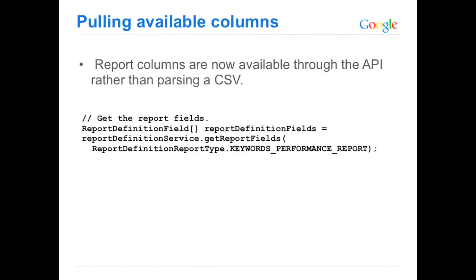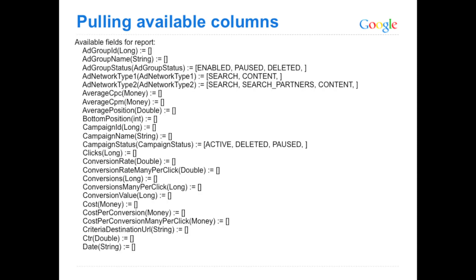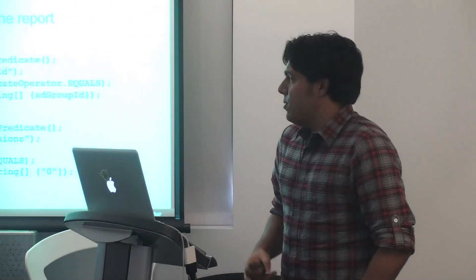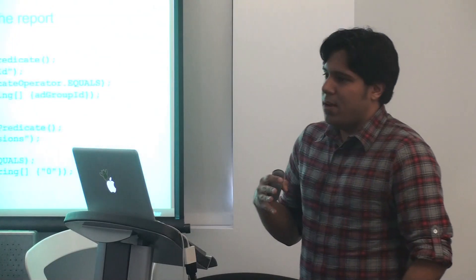So this is what a call would look like using the Java client library to get the various columns available based on the report type. And in this case, it's the keywords performance report. This call would return these columns back. So pretty familiar stuff. So we've got the columns now.